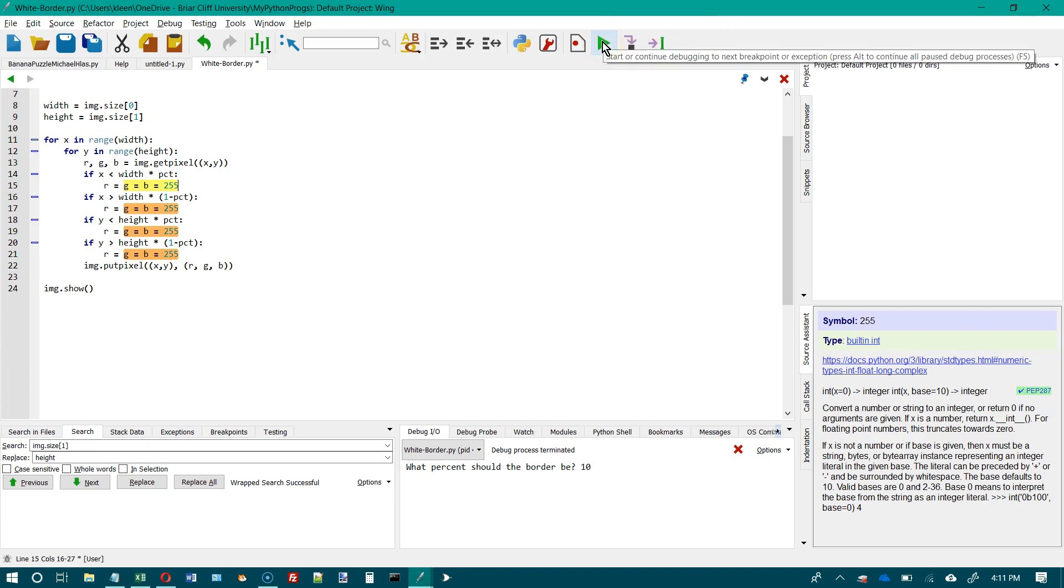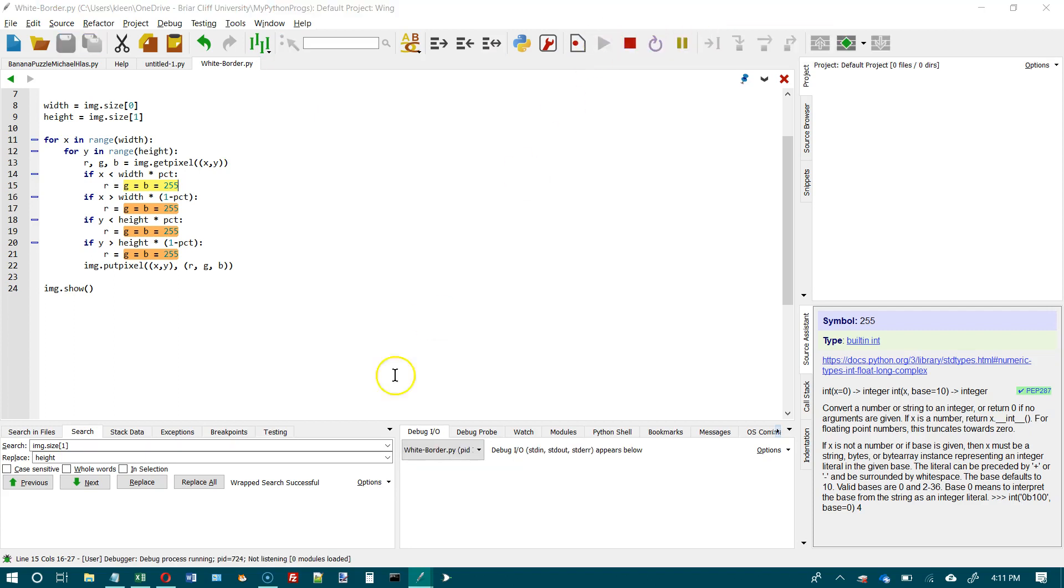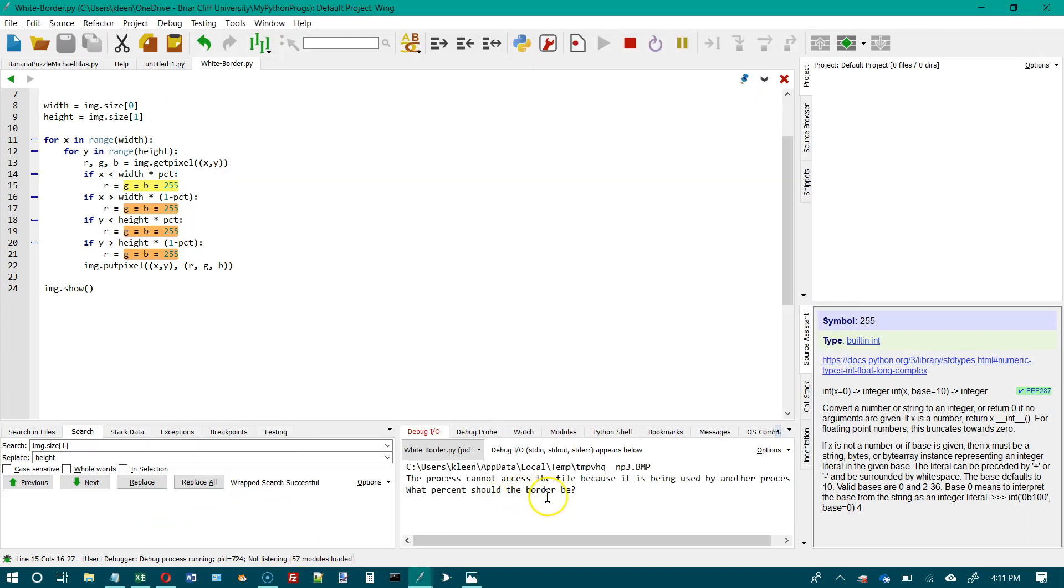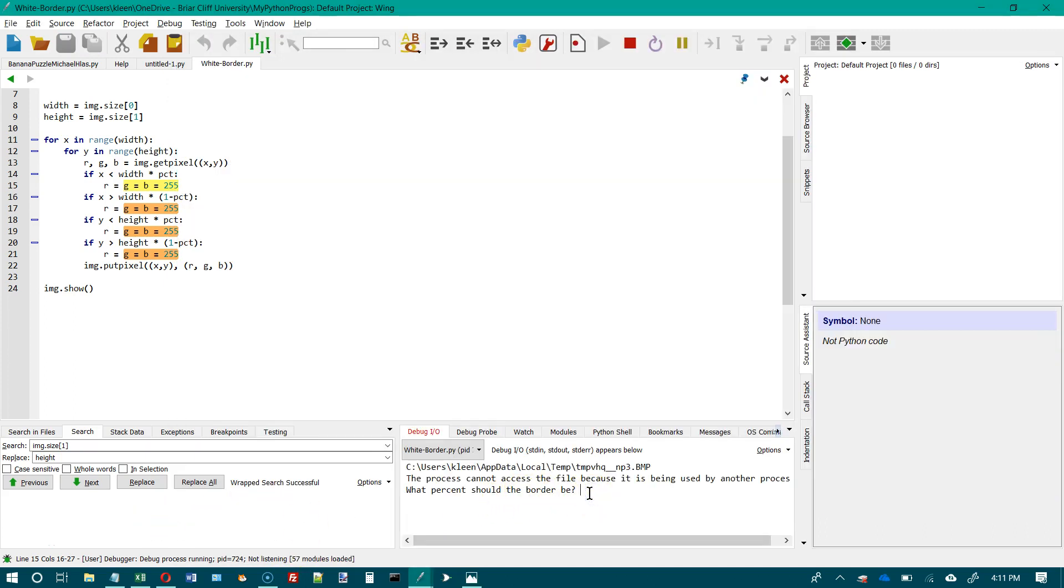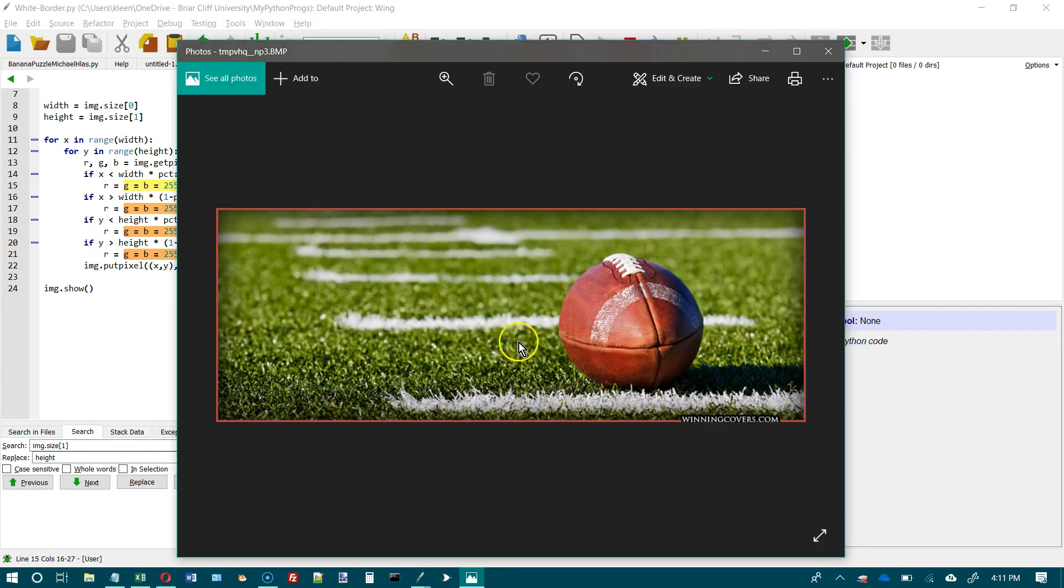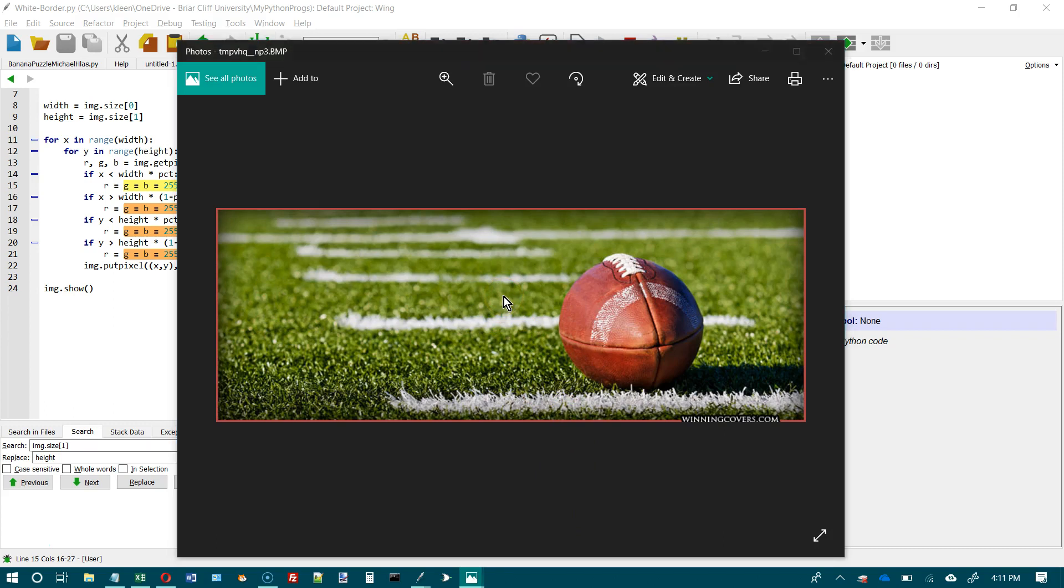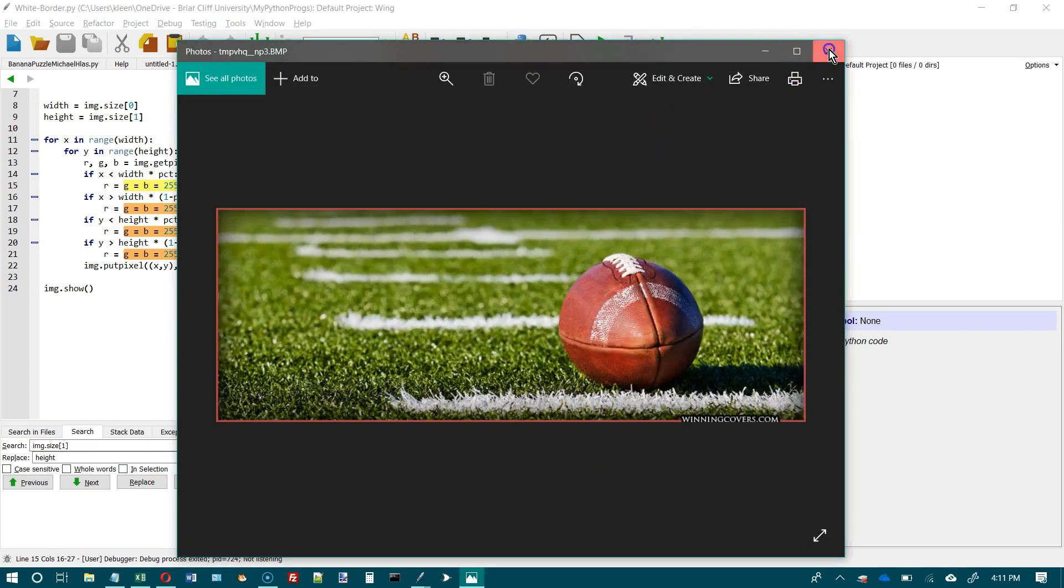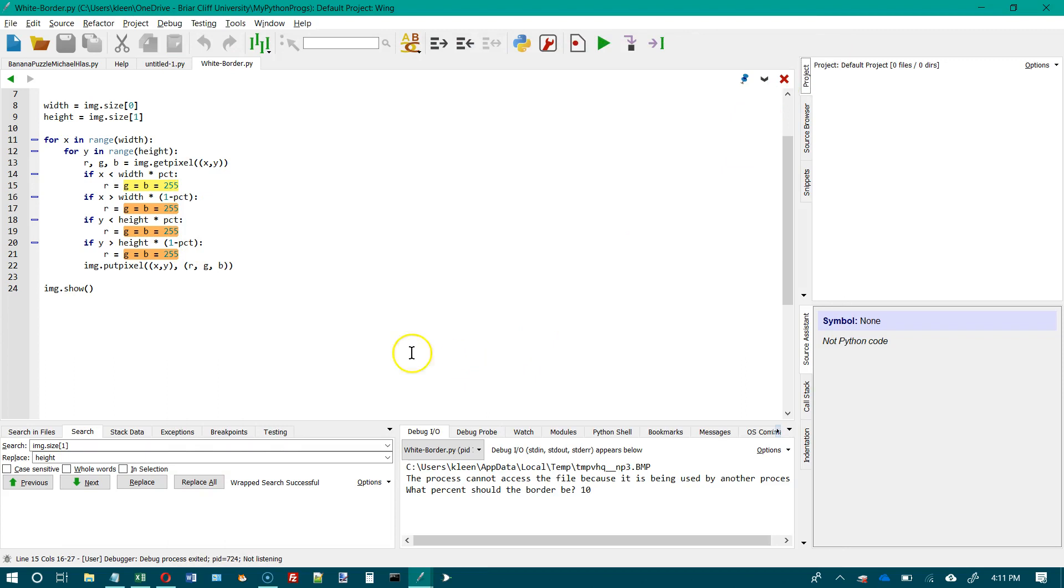Let's go ahead and run it. And again, I need to go down here and answer the question and 10%. And now I'm going to flip back over and in a second or two here, our picture should show up with the white border around it. And there it is. And I'm going to close these other pictures.